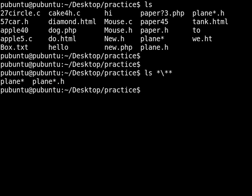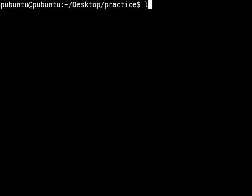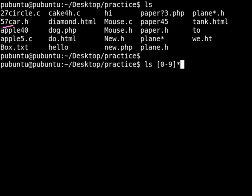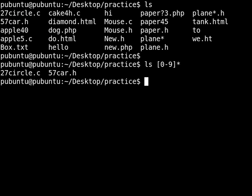Let's do one more example using square brackets. Let's clean the screen and say that I want all the files that start with a number — I don't care which number from 0 to 9 — and then followed by something. This one should show me all the files that start with a number followed by something, and I don't care what that something is.